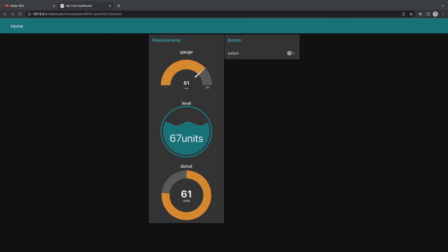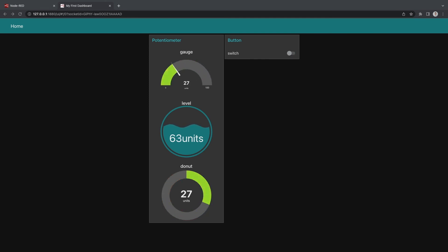At the end of this video you should be able to send multiple inputs from the Arduino to Node-RED by passing a JSON string.